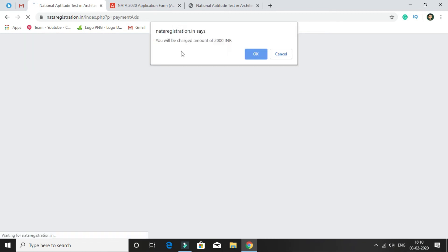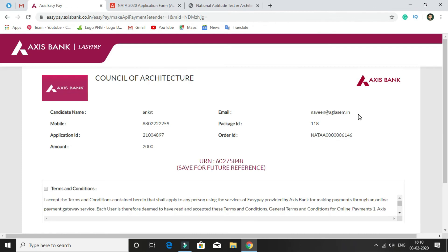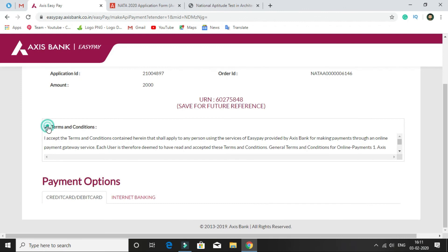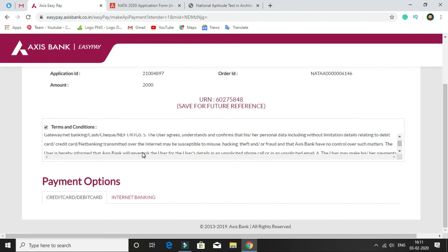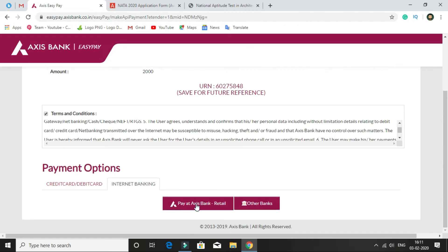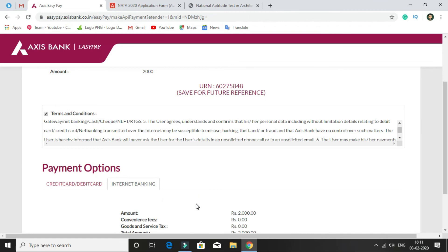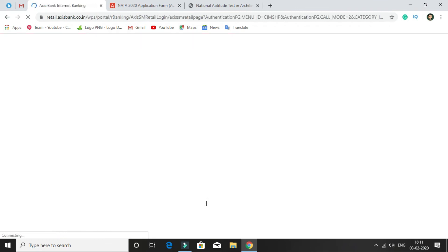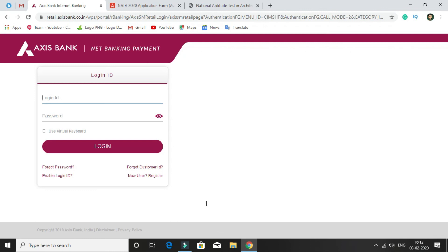A popup window will open and you will be charged 200 INR. Click OK. On the payment gateway page, you can see the candidate name, mobile number, and fee amount. Click to accept the terms and conditions, then select your payment method — credit card, debit card, or net banking. Select your bank details and click on confirm payment. After successful payment, you will receive an SMS and email on your registered email address confirming the payment.